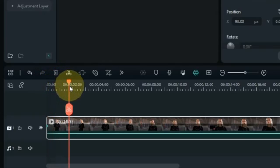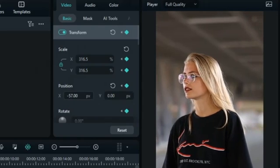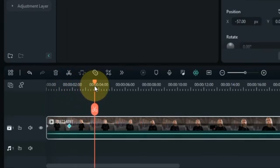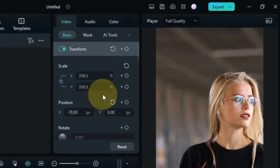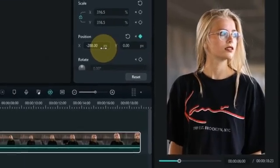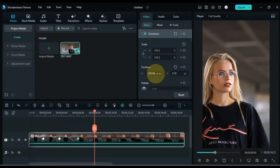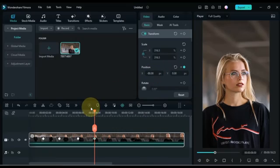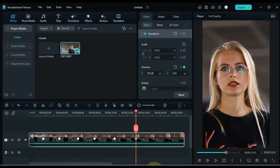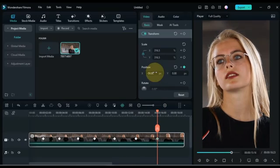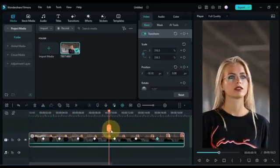Then move the playhead forward. Here we add another keyframe, and in this keyframe also, through position X, we bring the position of the body to the center. In the same way I move the playhead further and add keyframes. In all other keyframes I just center the video by position X, keeping the body position at the center throughout the video.